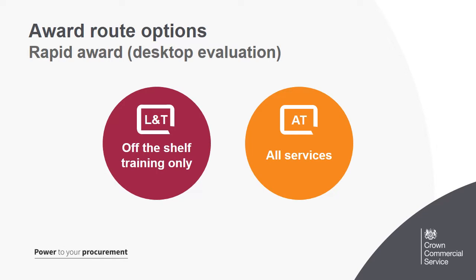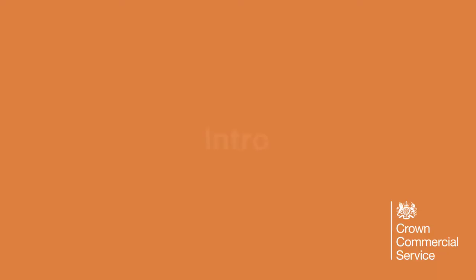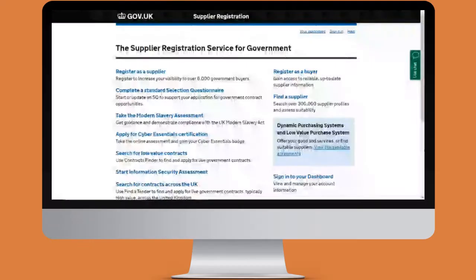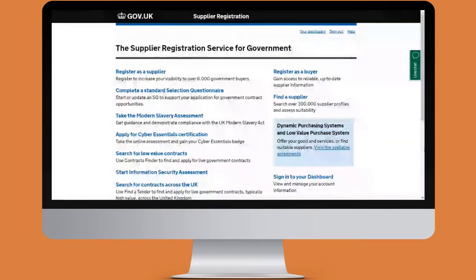Now myself and my colleague are going to show you how to use the DPS system itself. I'll be demonstrating how to use the desktop evaluation tool as part of the apprenticeship training dynamic marketplace today, but do also note that desktop evaluation is available to use as part of the learning and training DPS.